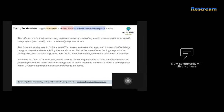However, in Chile 2015, only 500 people died, as the country had the infrastructure in place to prevent too many broken buildings and was able to make repairs to Route 5 North-South Highway within 24 hours, allowing aid to arrive and lives to be saved.